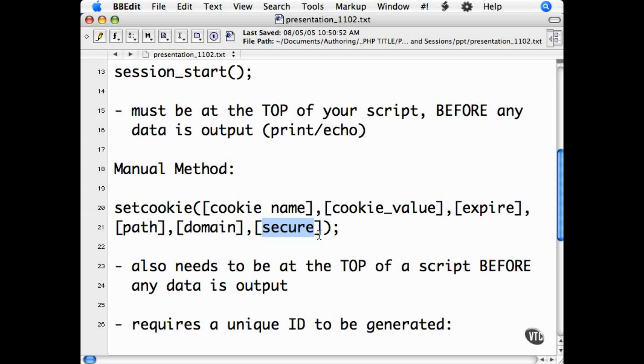The cookie name part is the name that you will reference your cookie with. Name it something relevant to your website and to what it is saving.